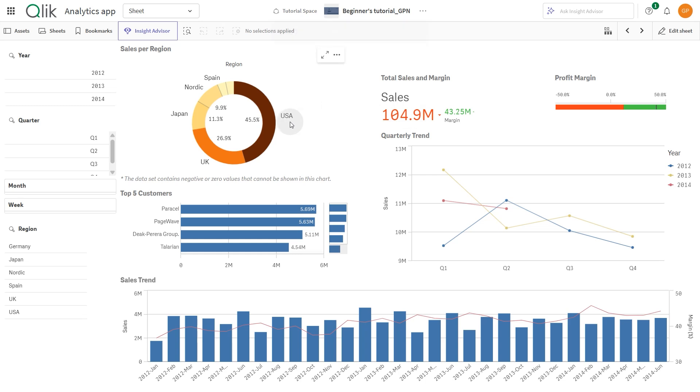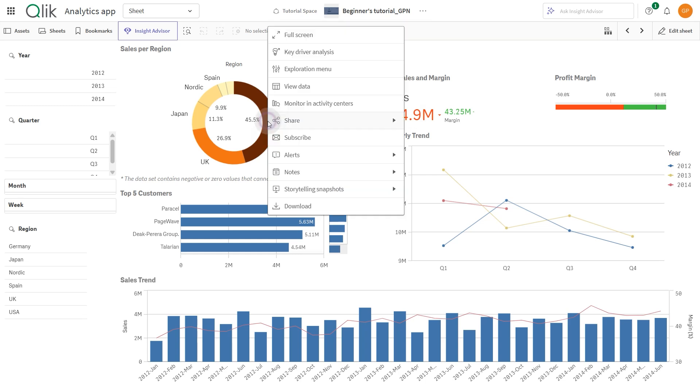In analysis mode, users can interact with visualizations by right-clicking them to open an options menu. These options help users consume and explore the content of a sheet effectively.